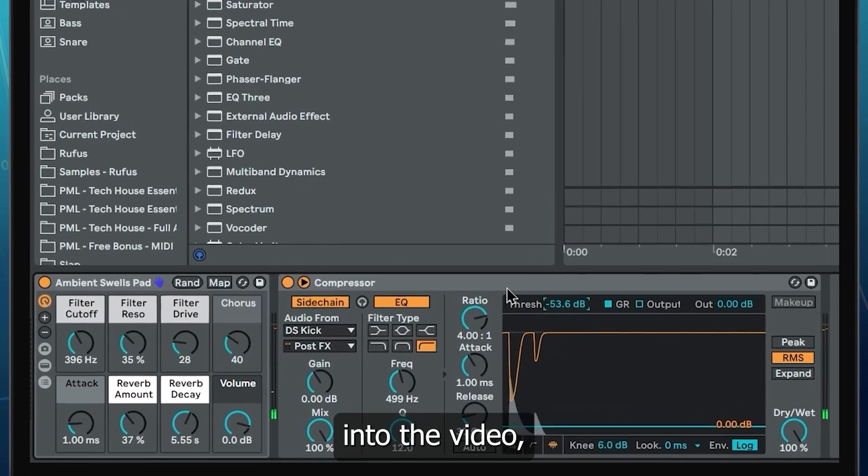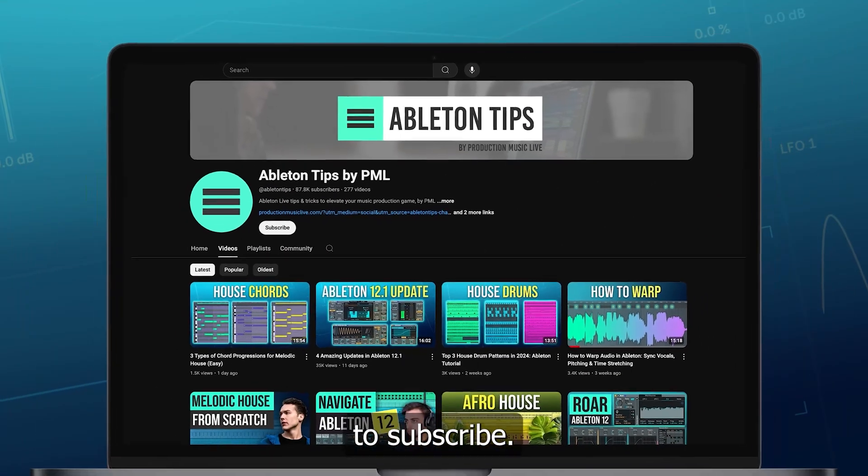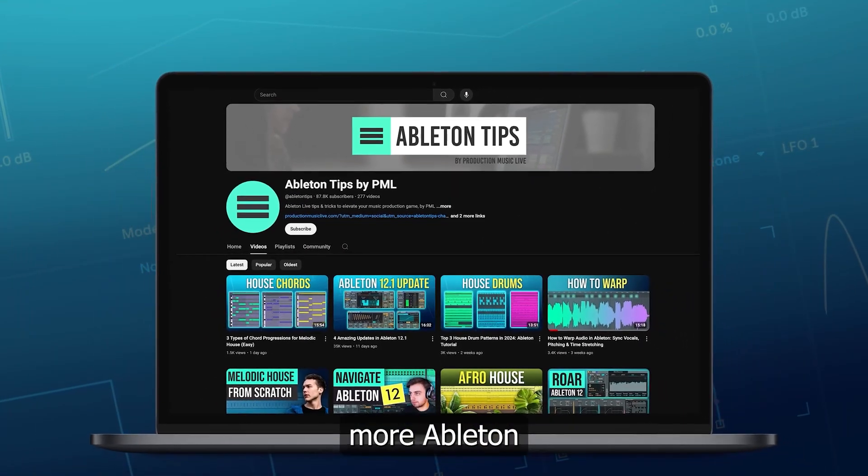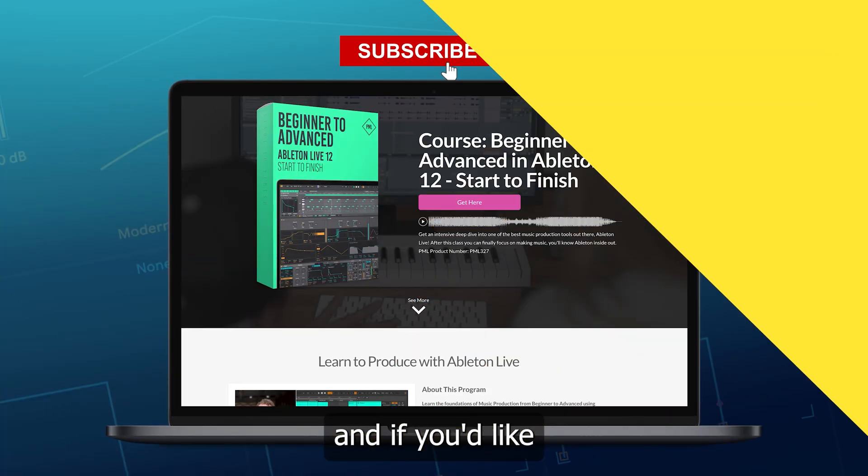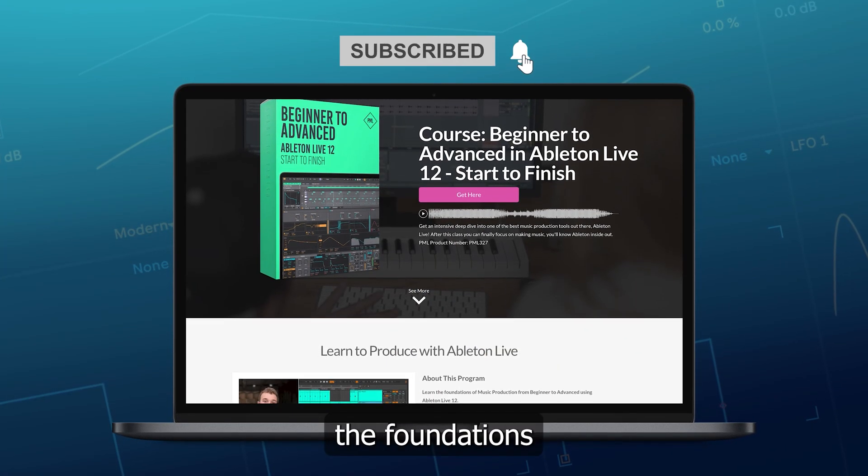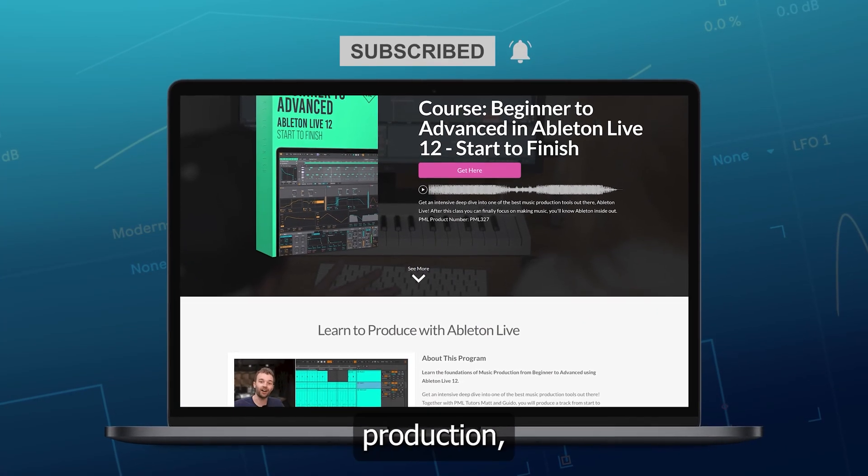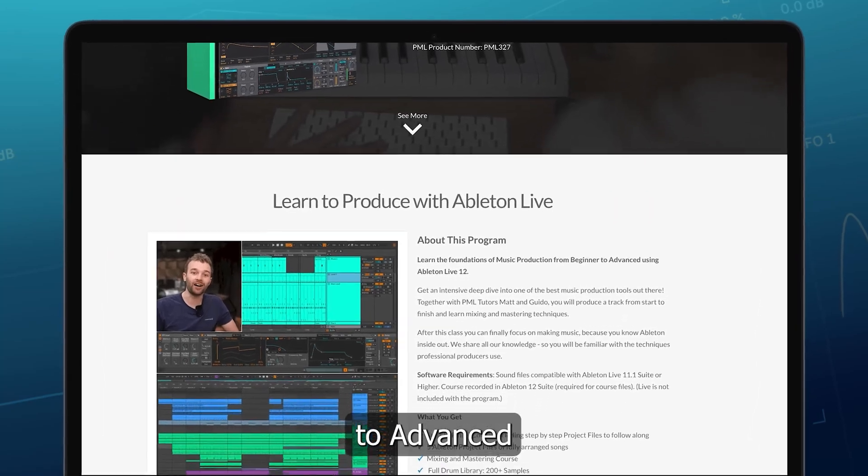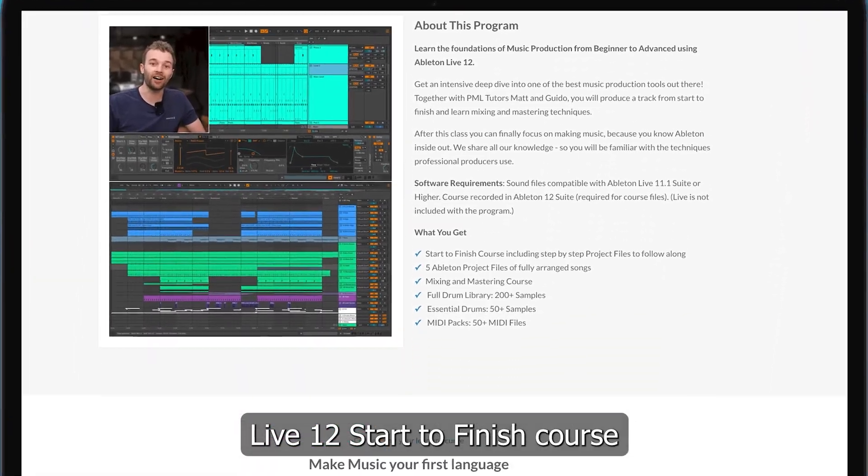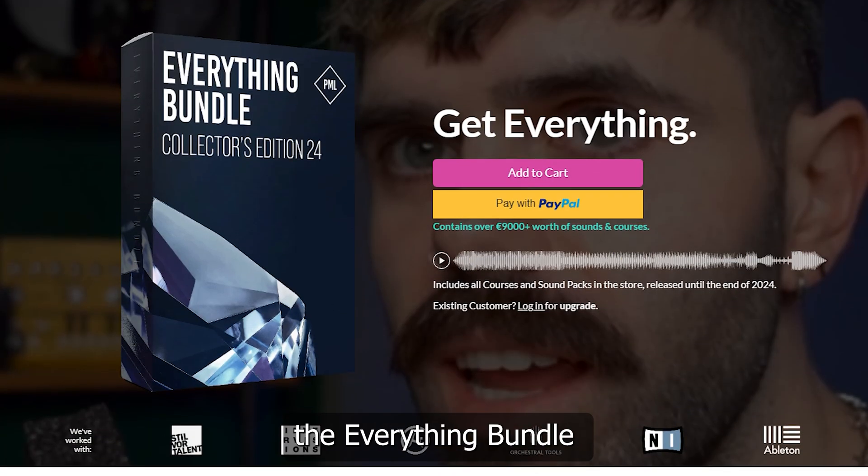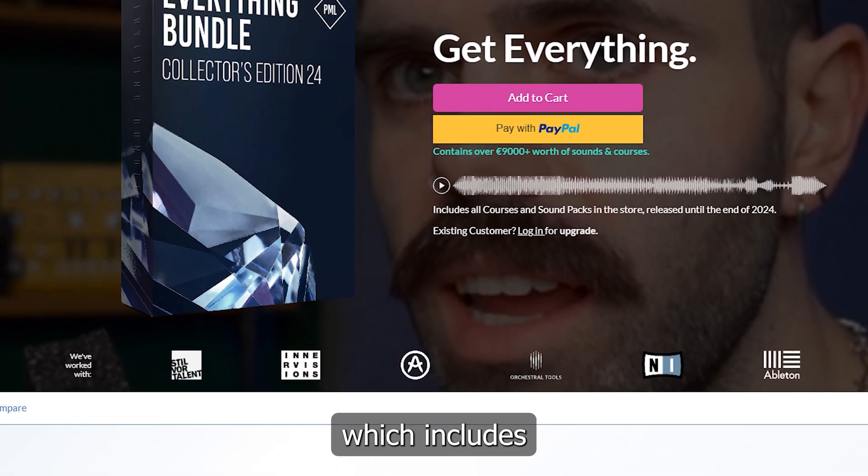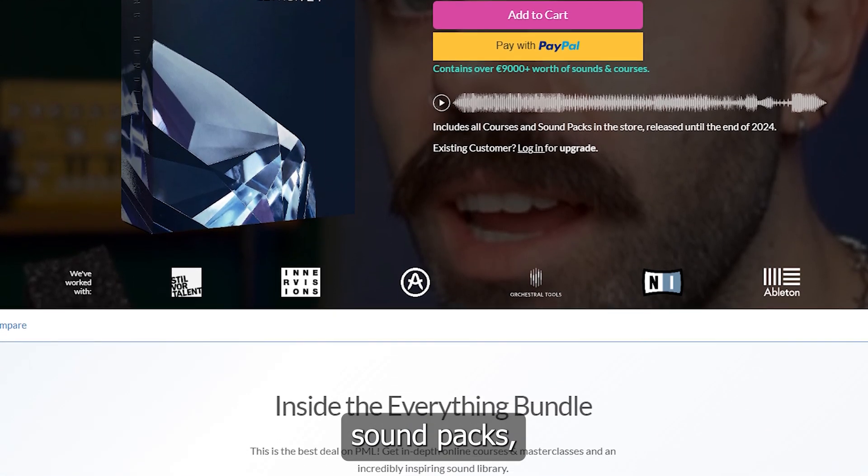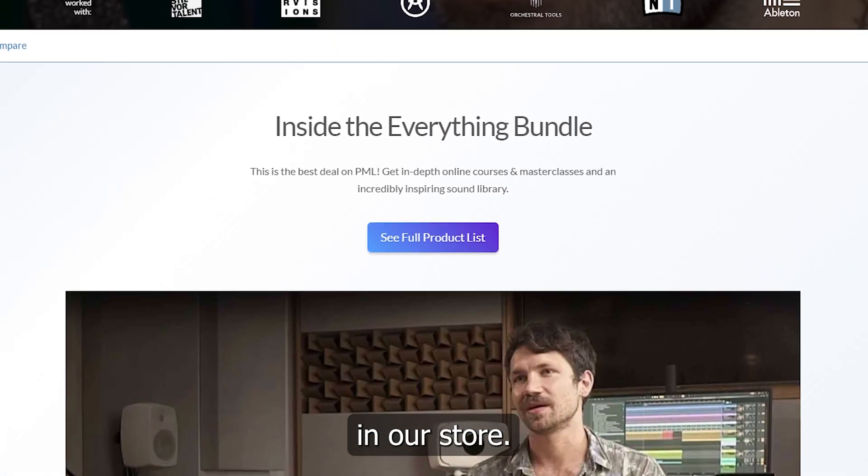Before we get into the video, if you like what we are doing on this channel, make sure to subscribe. We've got more Ableton content coming up, and if you'd like to learn Live 12 with all the foundations of music production, check out the Beginner-to-Advanced Live 12 Start-to-Finish course, and make sure to also check out the Everything Bundle Collector's Edition, which includes all of the courses, soundpacks, and project files in our store.